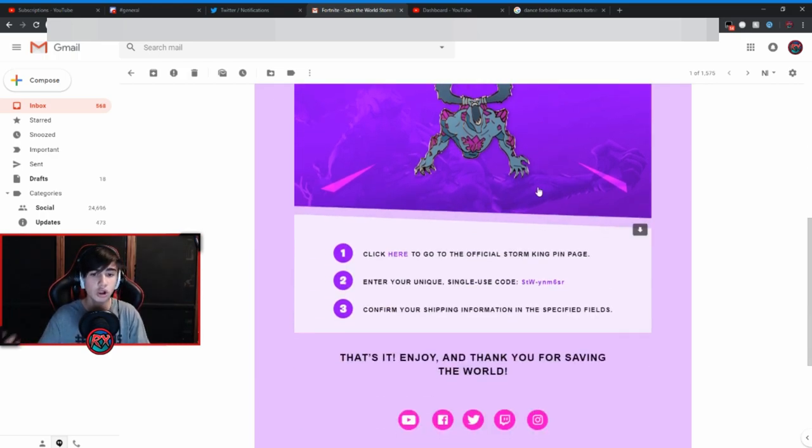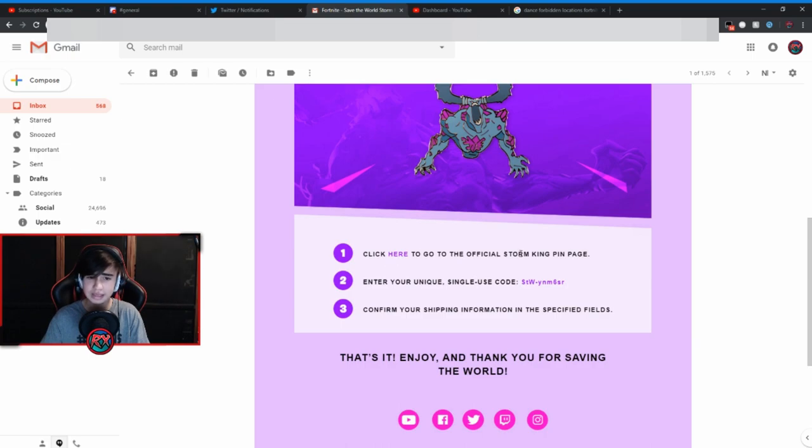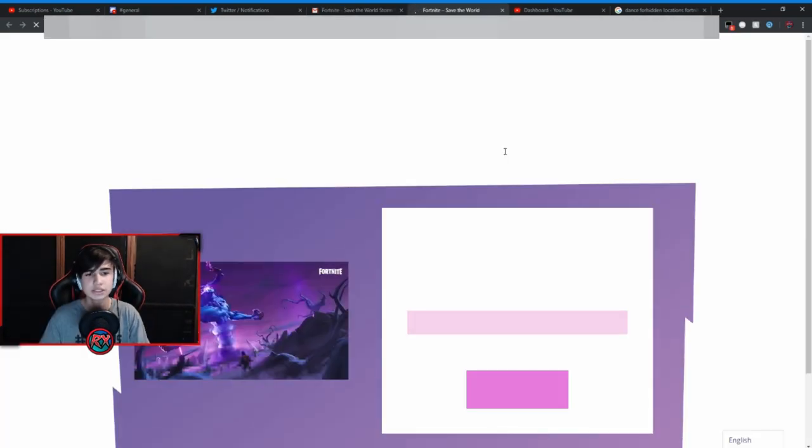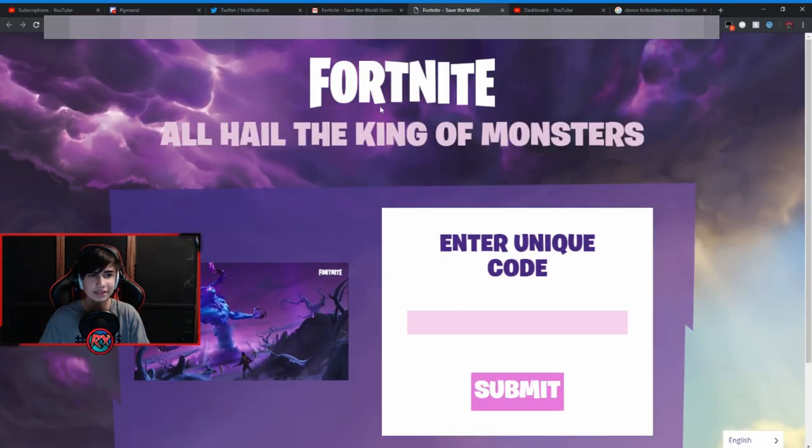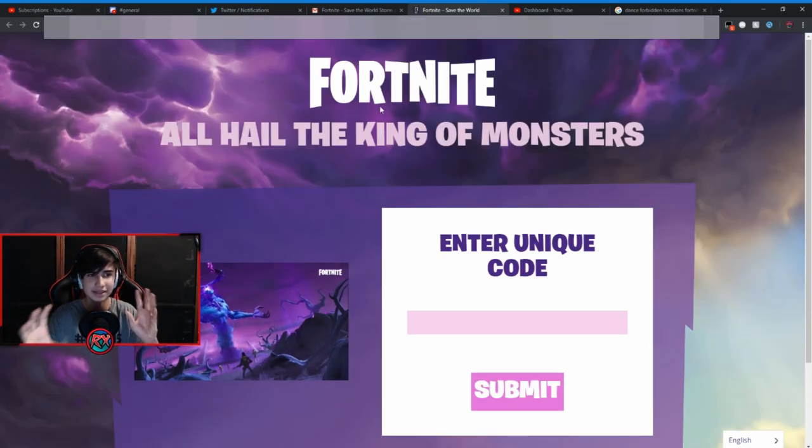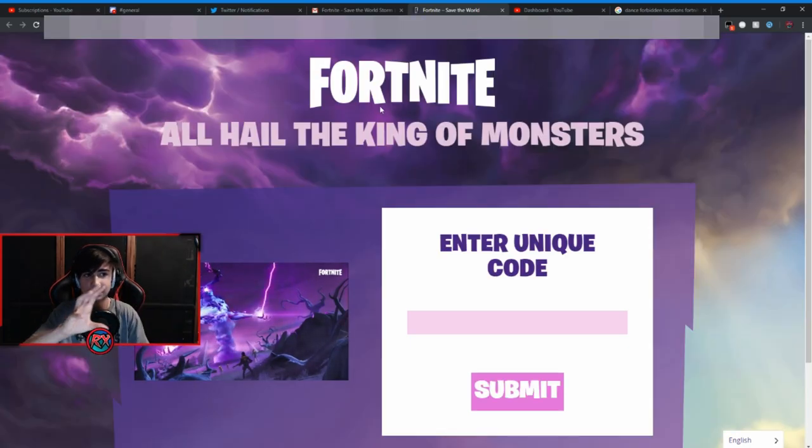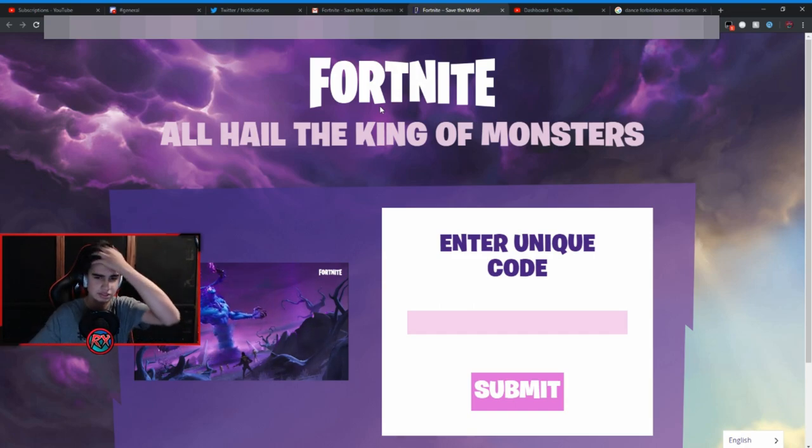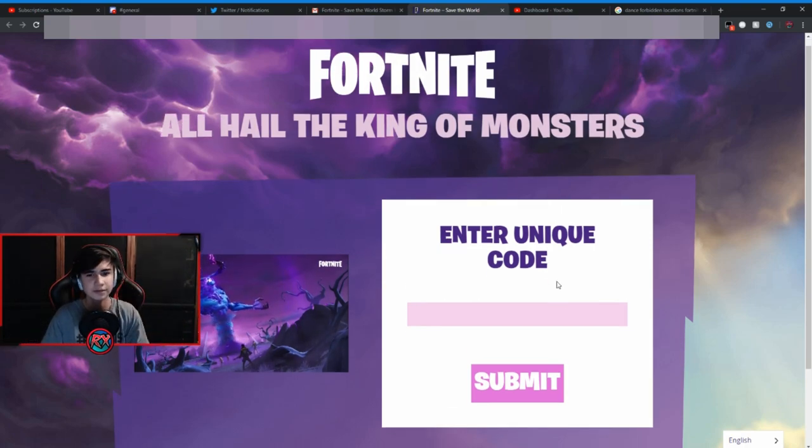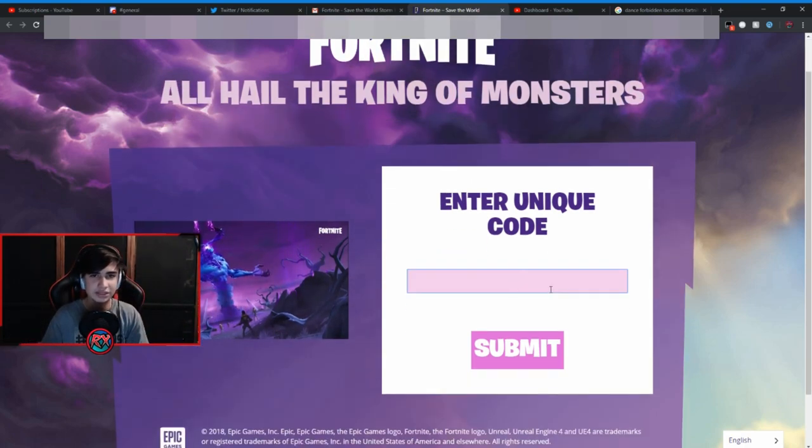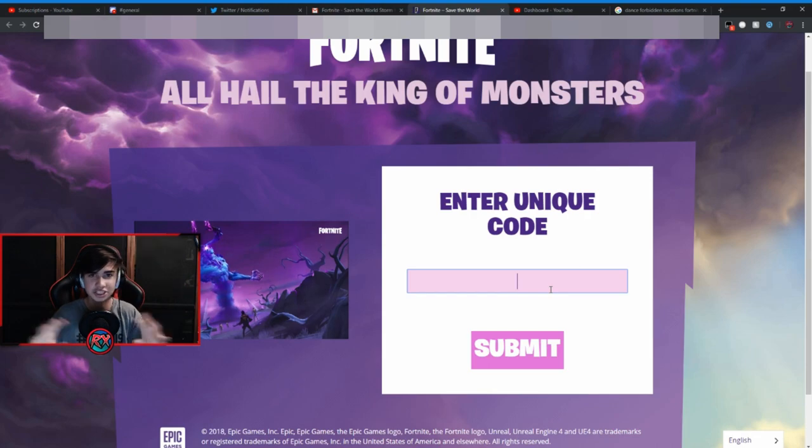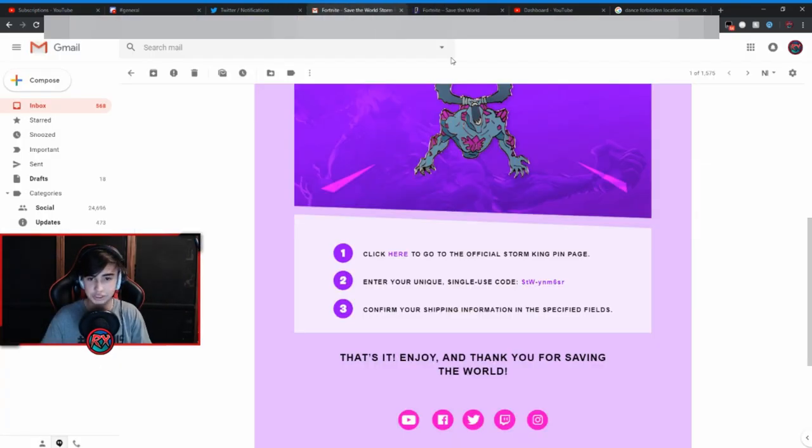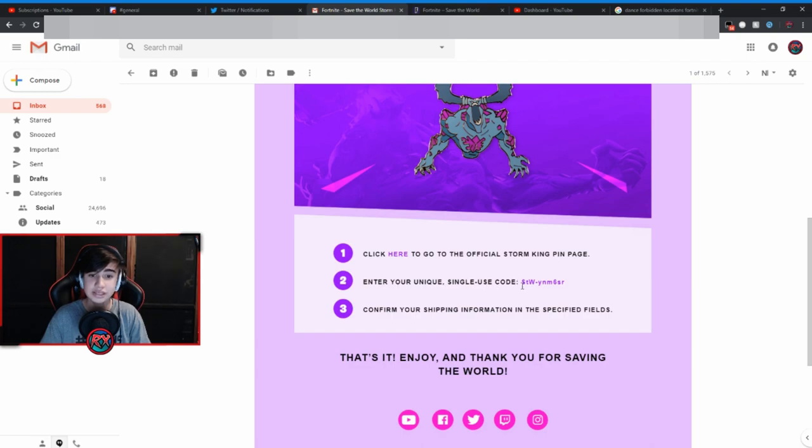So the first step is to click here to go to the official Storm King pin page. So let's go over there. As you guys can see it is exclusive. I'll still blur out the link and everything, just stuff that is sensitive, just in case something pops up that shouldn't be popping up obviously.